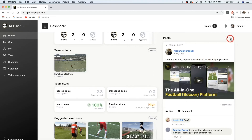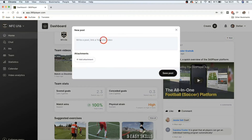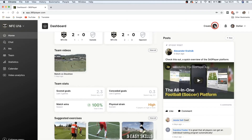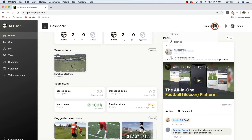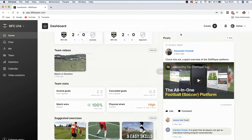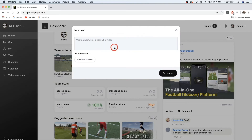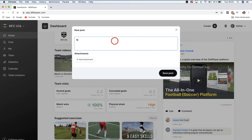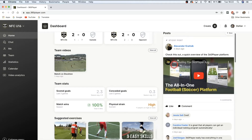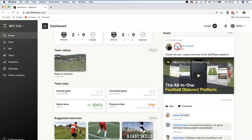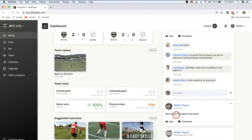If you'd like to post on the wall, click 'New Post,' write your wall post, and click 'Save Post.' You can also create a new wall post from the 'Create' button in the top right-hand corner. Keep in mind you can copy and paste links to YouTube videos, or say something nice to your team — for example, 'Nice job in the game, everyone!' Save the post, and everybody on your team can see it. They can even go in and like and comment on your post.